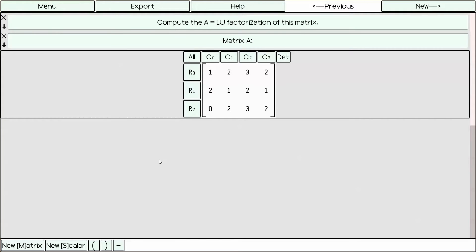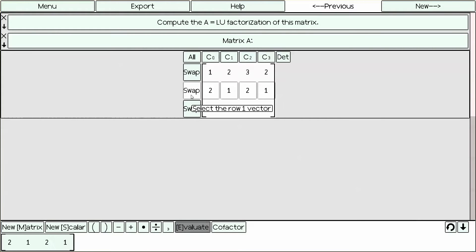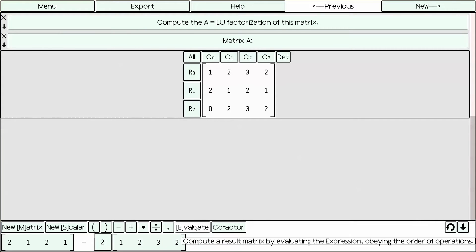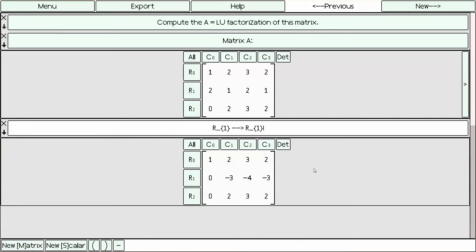But we also have to remember the steps that we did. So, the first thing we're going to do is we want this 2 to go to a 0, because we want this staircase shape. So, we want to mutate row 1 — we click on row 1 and then subtract 2 times row 0. Notice it automatically knows we mean multiplication here. Once we're done, we press Evaluate, and then we write a comment: row 1 went to row 1 minus 2 times row 0.